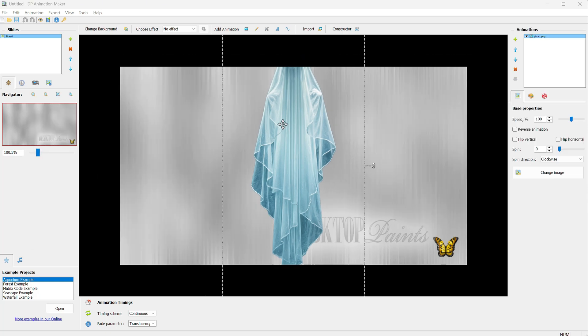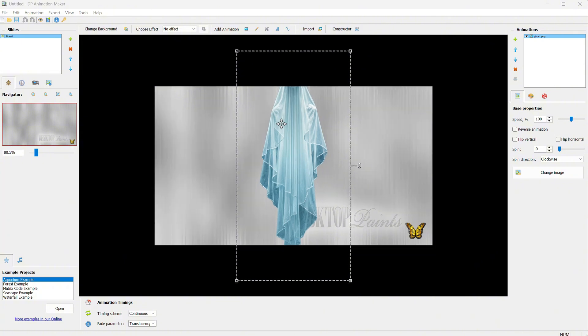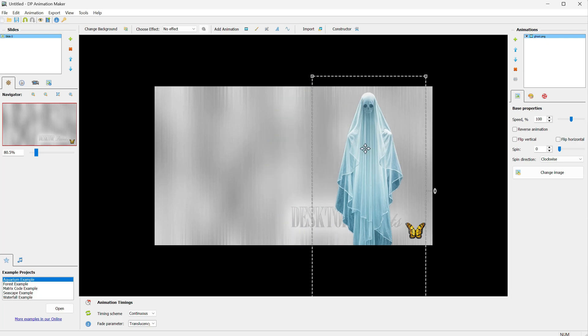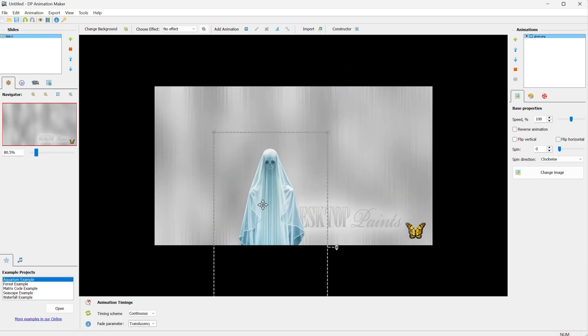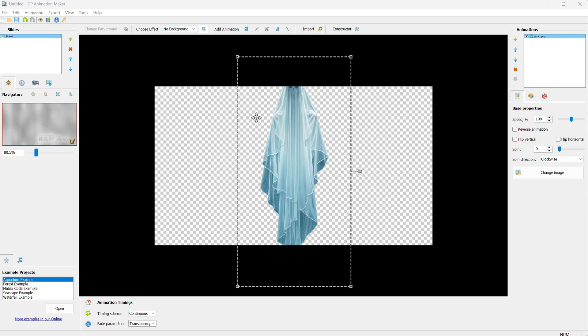Right now, it's on top of a random background or whatever background you added when you changed it. However, I don't want any background, I want it to be transparent. So I will go to Choose Effect and select No Background.